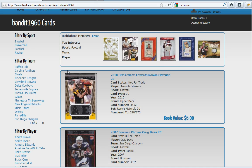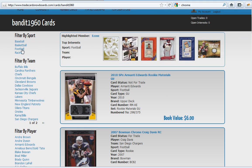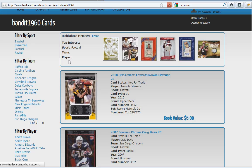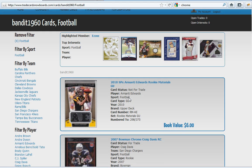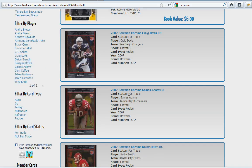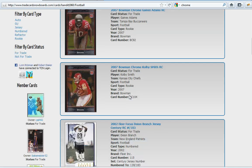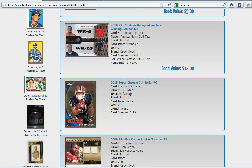And from here you have some filters you can add. So let's say you only collect football. You could select football and you will now just see the football cards that this member has.